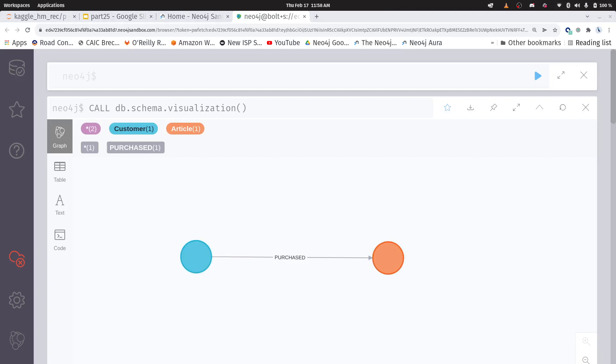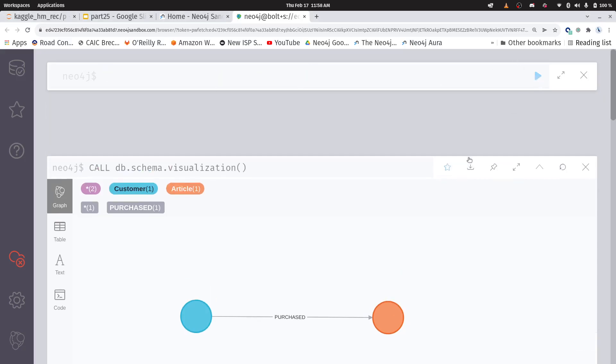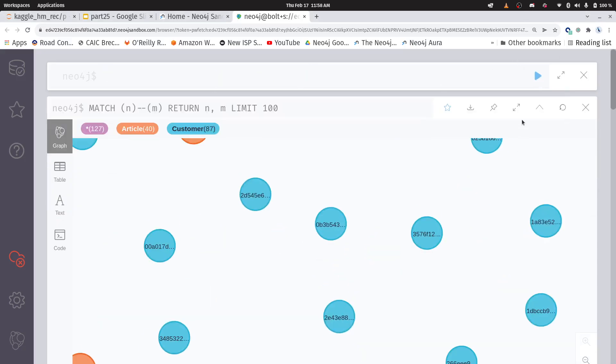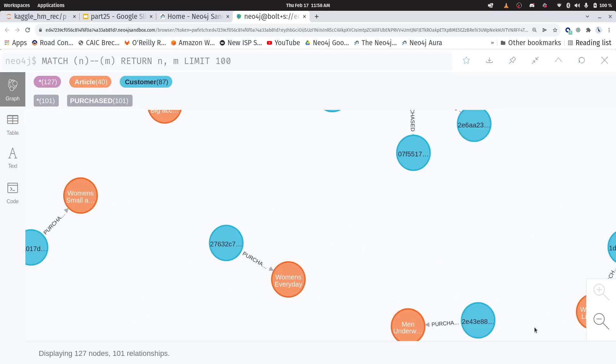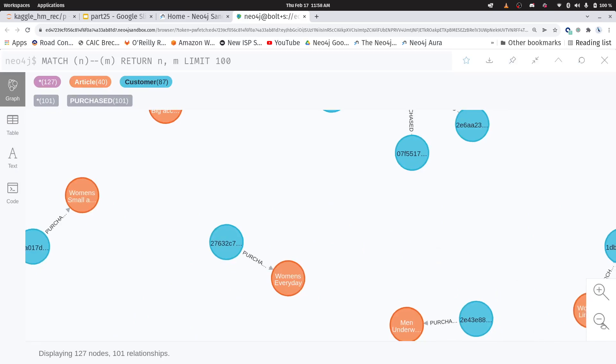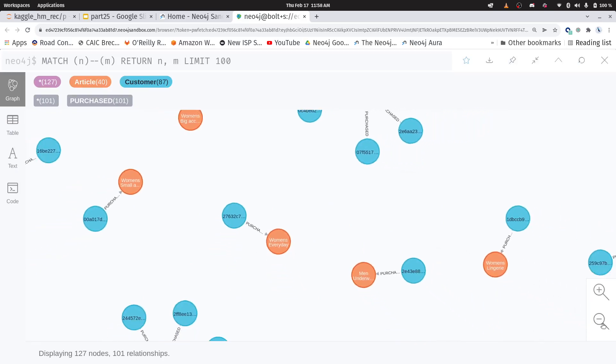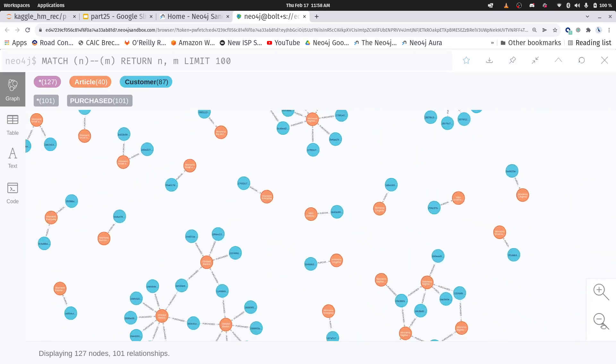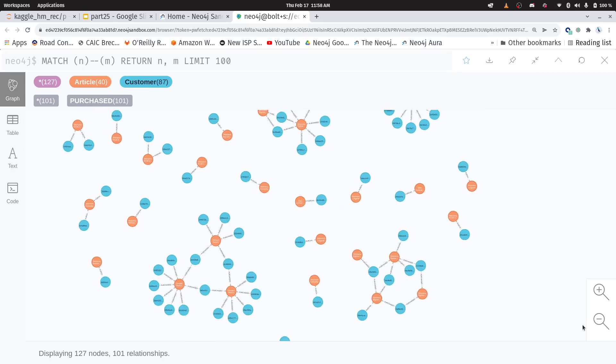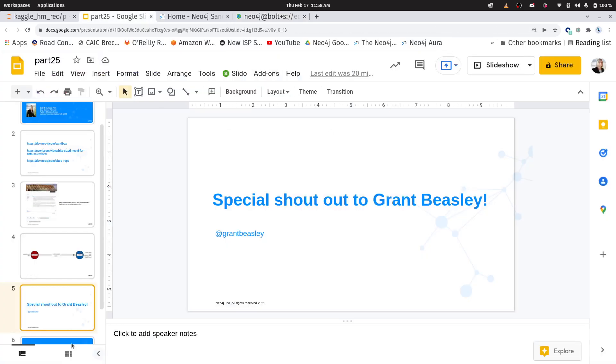And I can do something like call my database schema visualization, just to make sure that it looks like I expect it to. Let's put it in graph mode. So I have customers and I have customers purchased articles. That's great. Let's quickly visualize what that graph looks like. I'm only going to do 100 nodes, because sometimes these visualizations can get really big and they look like a cat's furball. So I have a graph. Cool.